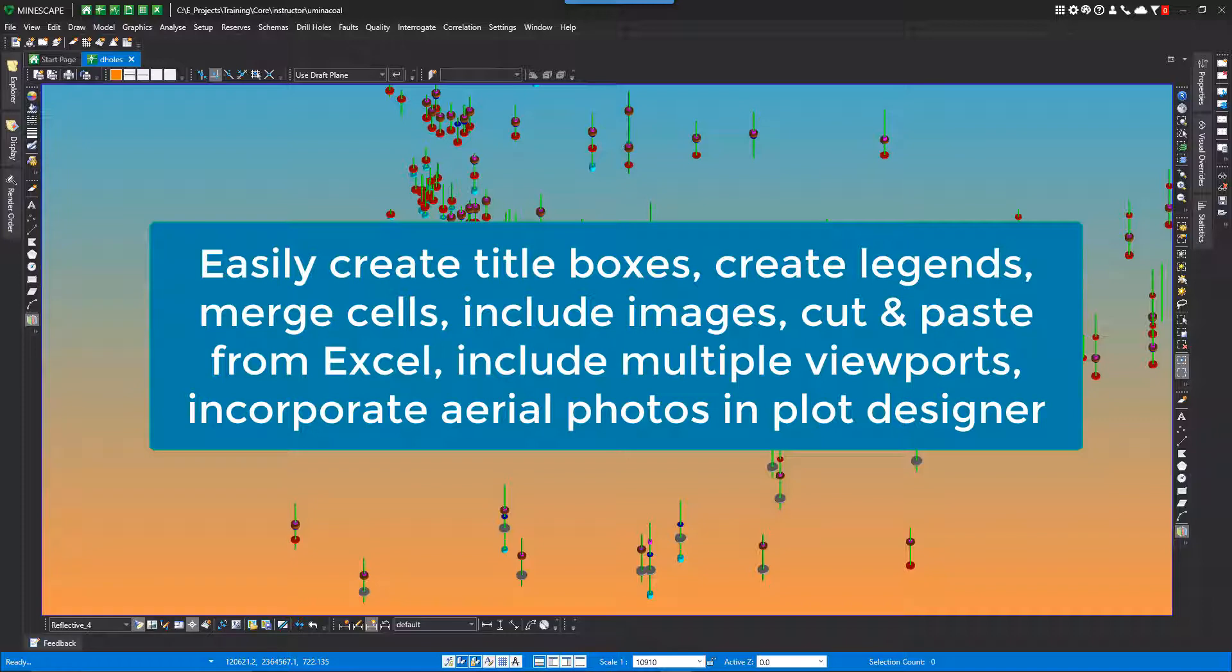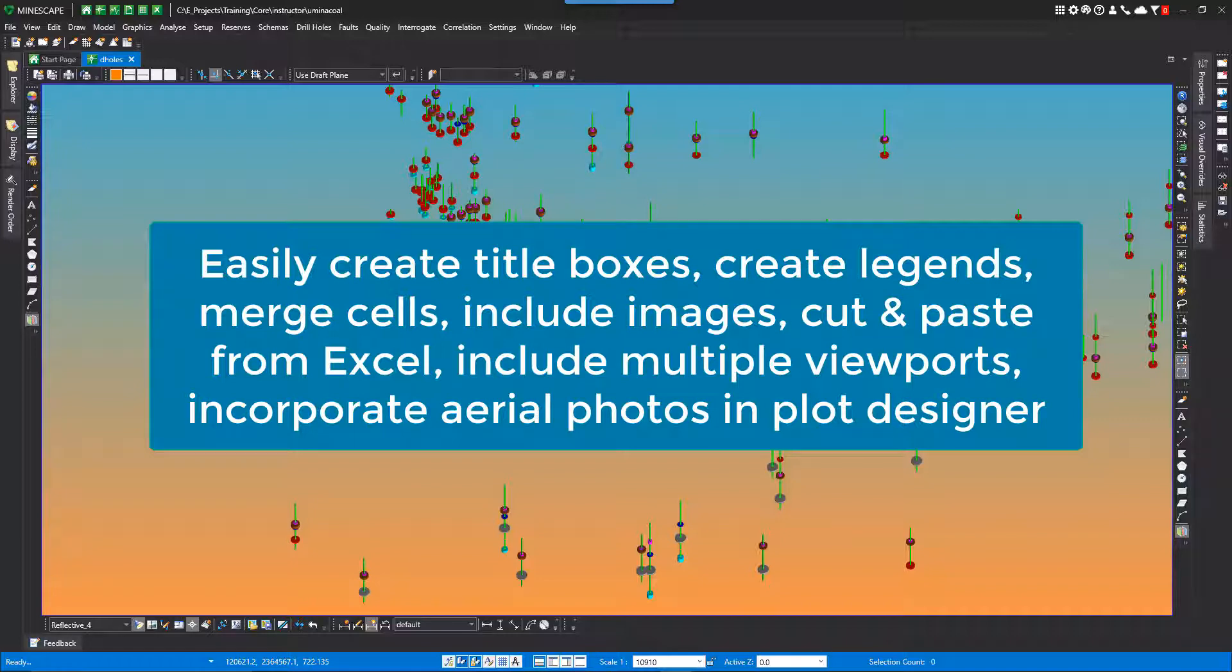Legends can now be generated directly in Plot Designer. Easily merge cells for text and images. Easily include images. Access other user defined variables in the Plot Design for text replacement and plots. Easily add and adjust viewports for displaying data. Easily cut and paste Excel information including chart images.